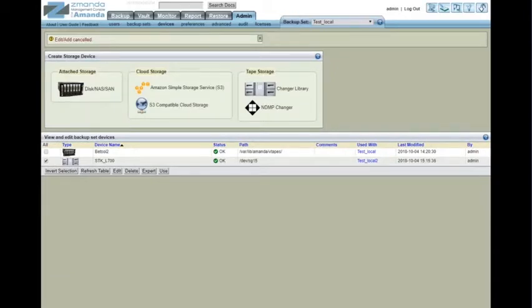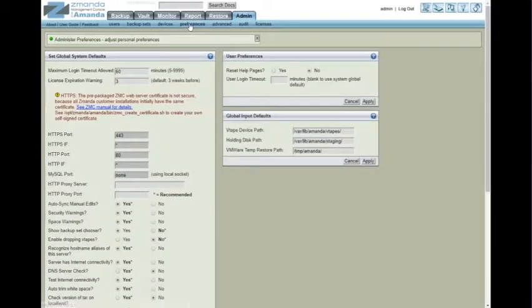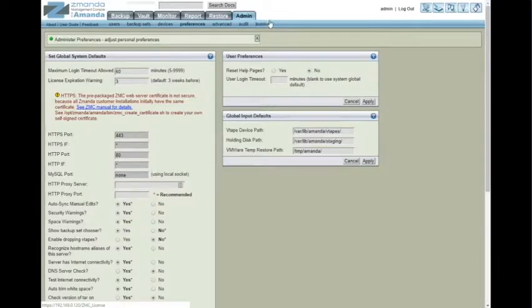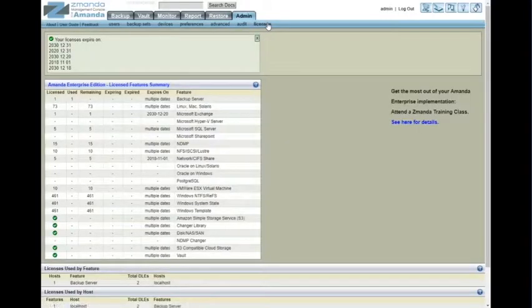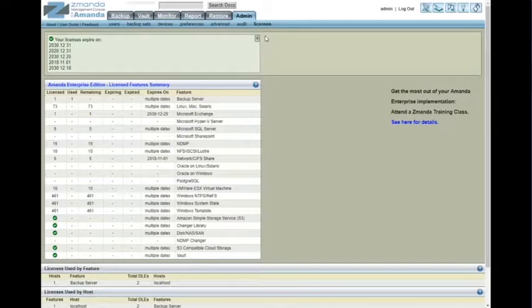So those devices are set up. Continuing on. Preferences. This is where you want to set anything that needs to be done as far as the program is concerned. Advanced and Audit aren't very useful for us today. Licensing tells you what your license allows you to do as far as backup clients and programs and OS types.